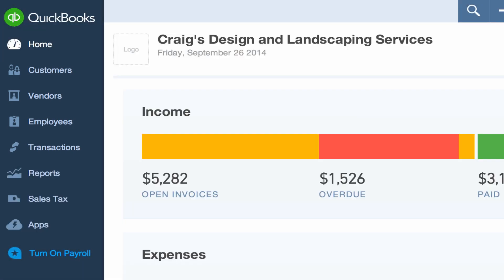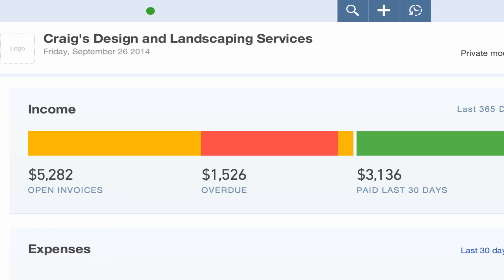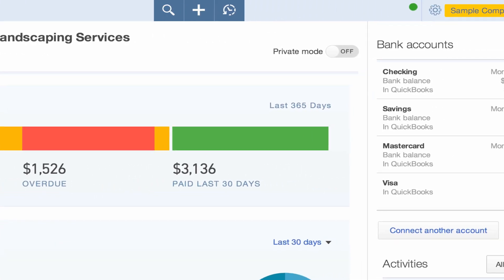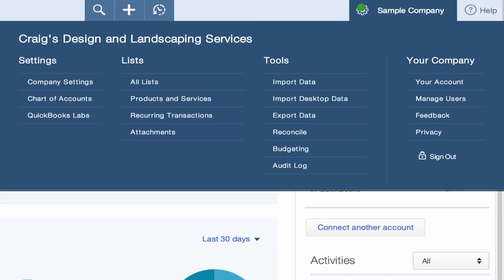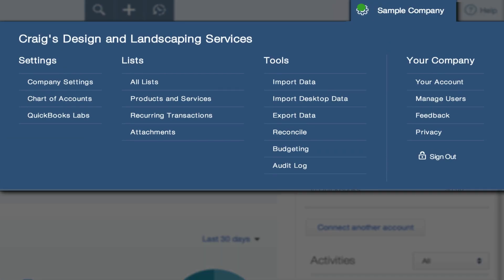Other lists are located in the company menu. These lists include things like your chart of accounts, products and services, or recurring transactions.